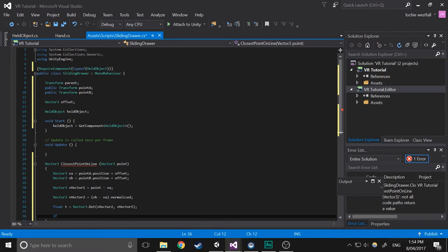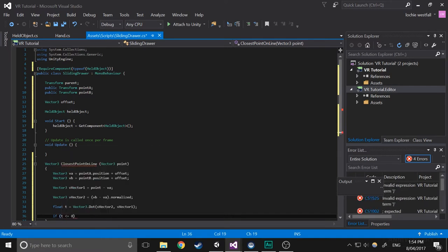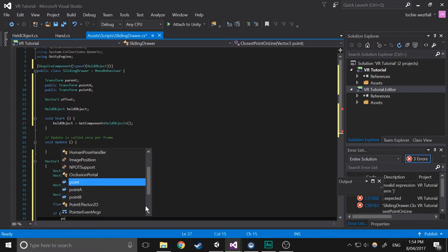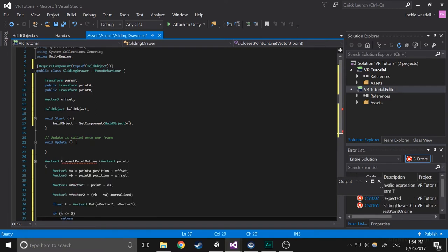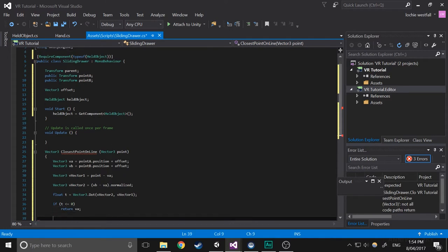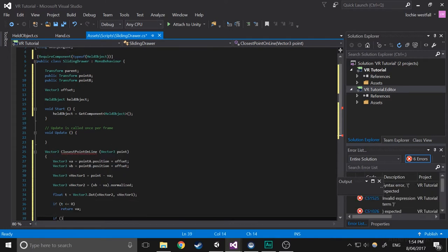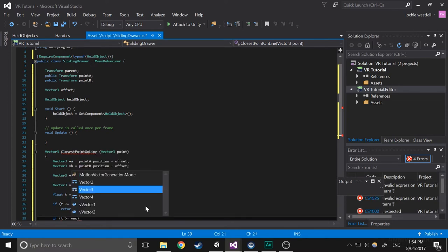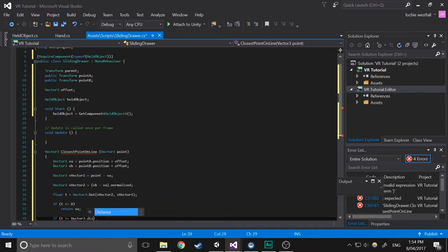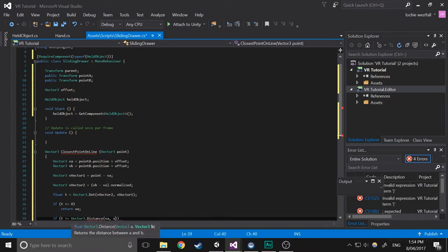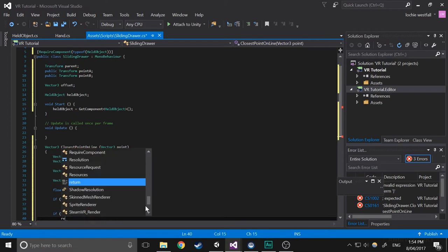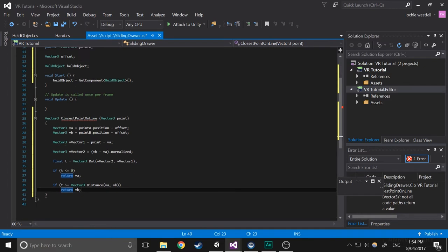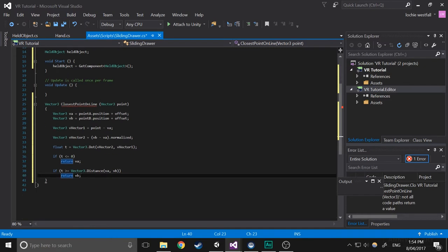Next we're going to check if T is less than or equal to zero, we're just going to return point A. And then we're going to do if T is greater than or equal to Vector3 dot distance VA VB, then we will return VB. That basically just means if the point is further along the line than the last point, then just return the last point.